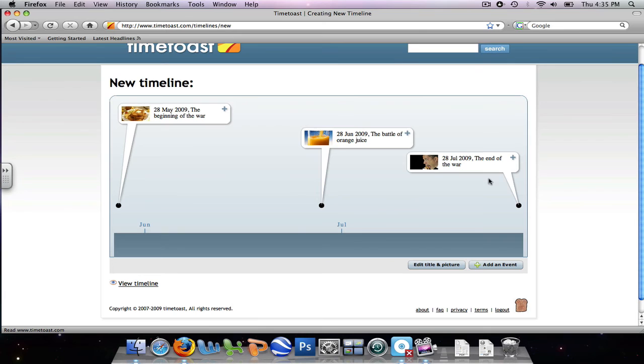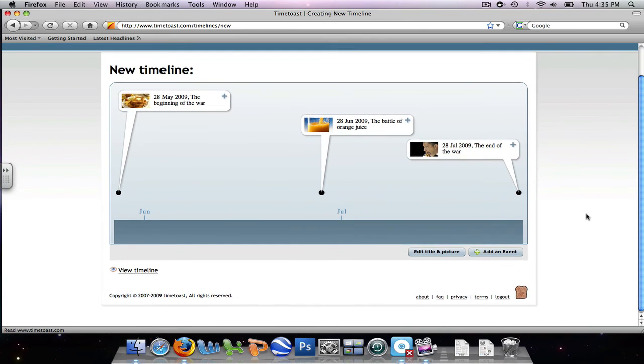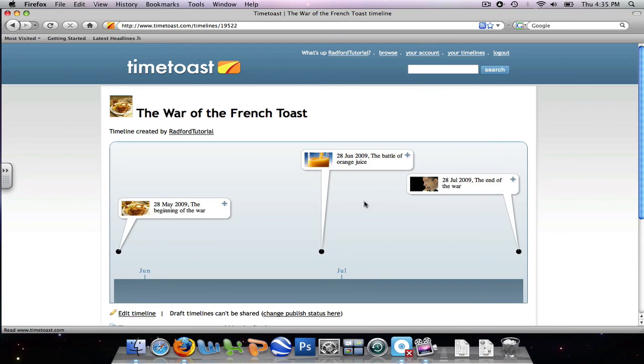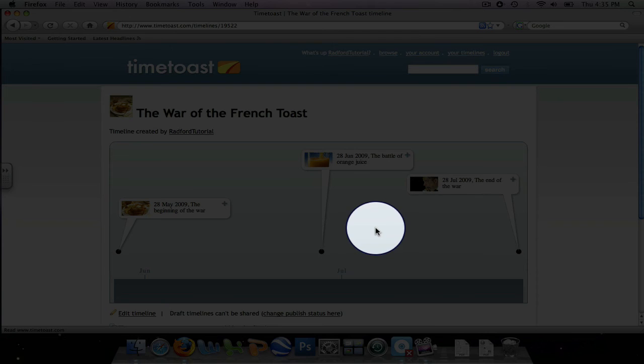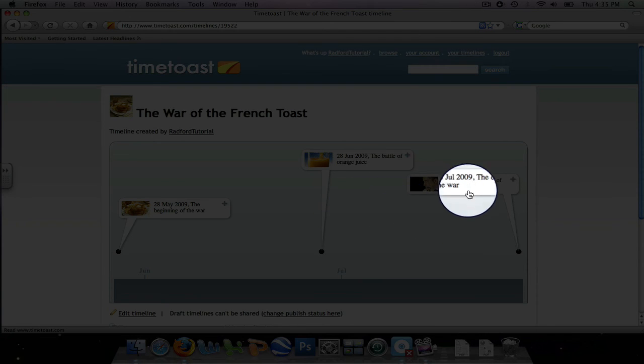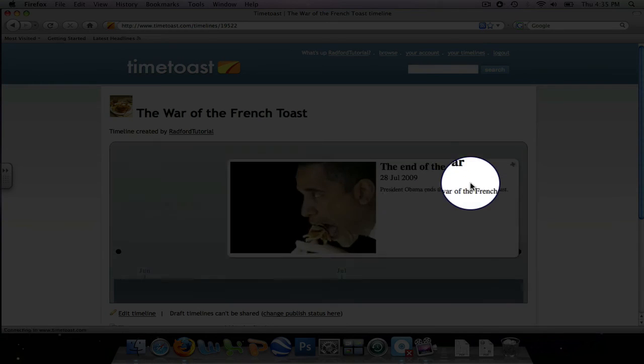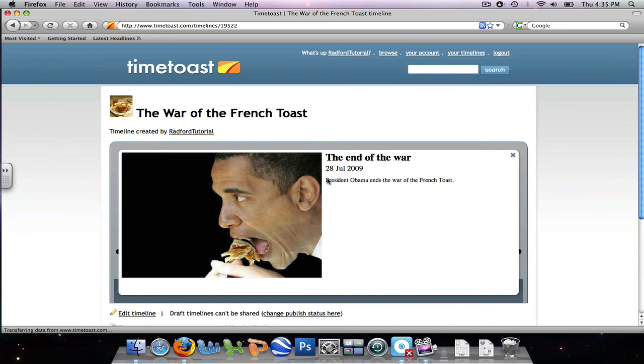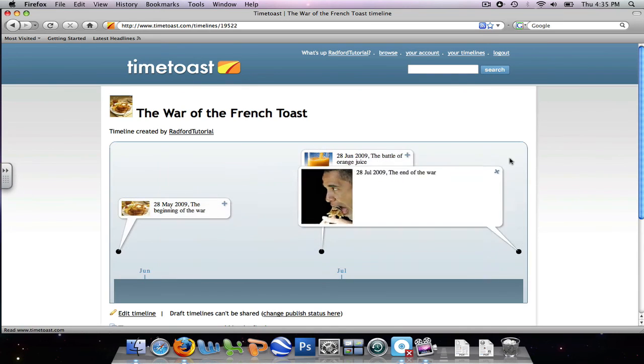Now once we've created all the events in the timeline, we need to view it as our students will view it. And this is what they will see. To go into detail into any one of the events, we simply click the event and all of our details are presented. To get out of this, we click the X.